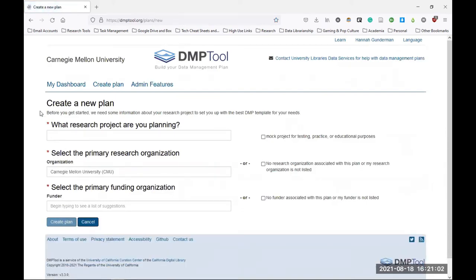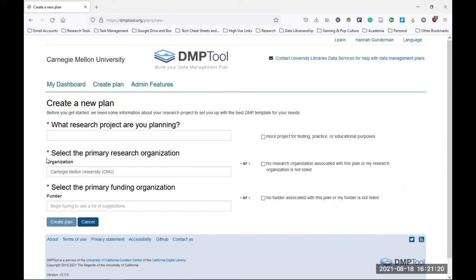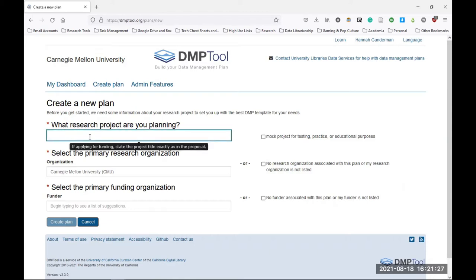Next, you'll be taken to this screen with the header text create a new plan. The purpose of this page is to get some basic information about your project so the system can connect you with the appropriate data management plan template. There are three required fields here that you will need to fill out before you can advance the screen. The first field is asking what research project are you planning? This is where you can enter the title of your project that needs a data management plan. Or if you're just trying out the system or practicing making a plan, you can also click this box to indicate to DMPTool that it's just a mock project.